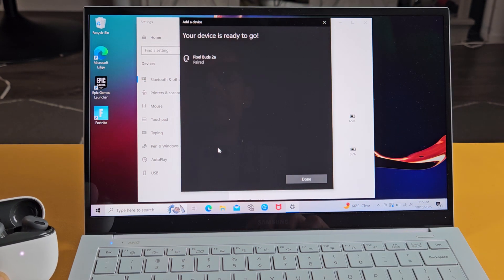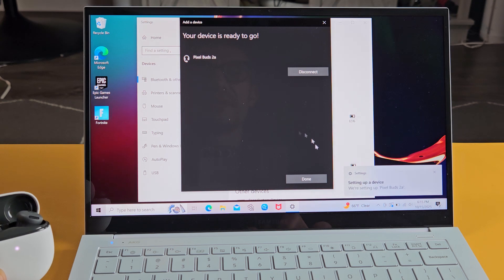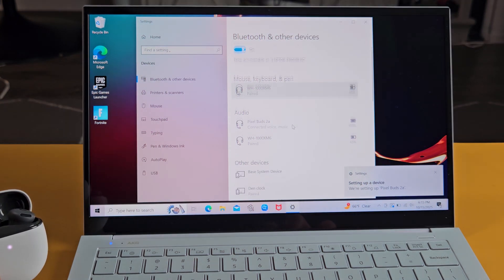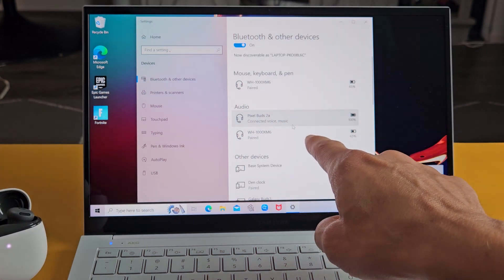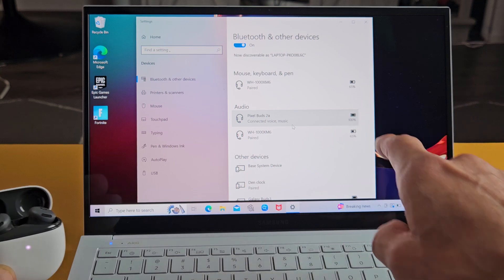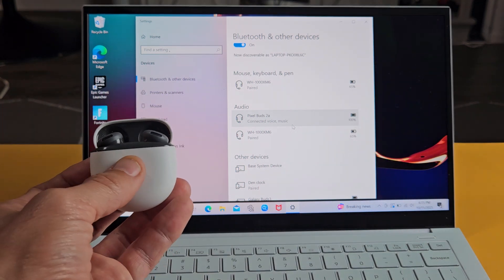So it's connecting. Device is ready to go. And we are now connected. And you can see under audio it says connected. And I have 100% battery juice remaining on here.